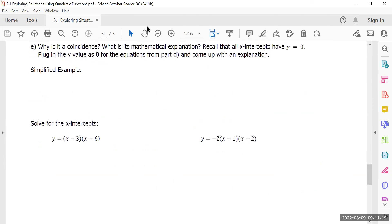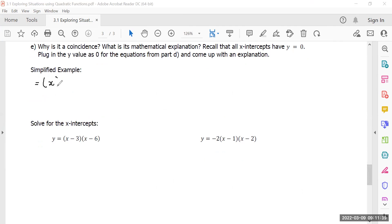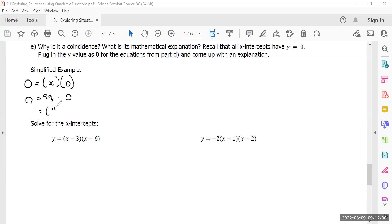So why is this? What is the mathematical explanation? You have to remember that all x-intercepts have y equal to zero. Consider this simplified example: if I have a number multiplied by zero, what does that equal? Zero. Anything multiplied by a zero is a zero. I could have 99 multiplied by zero — it's still zero. I could have 111 divided by 23, if that's multiplied by a zero, the answer is going to be zero regardless.